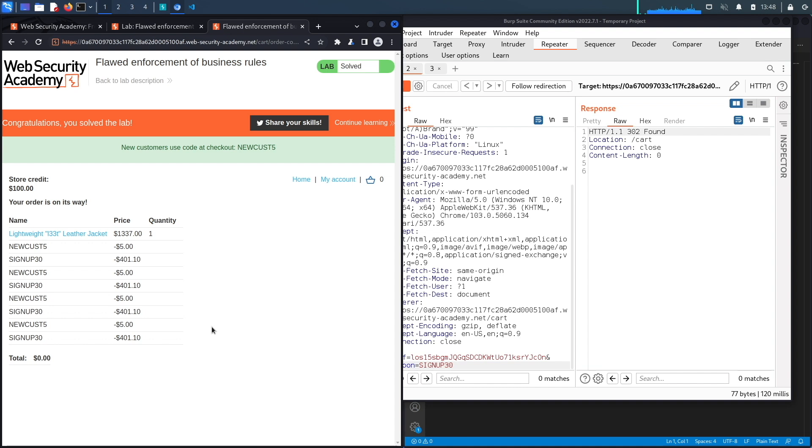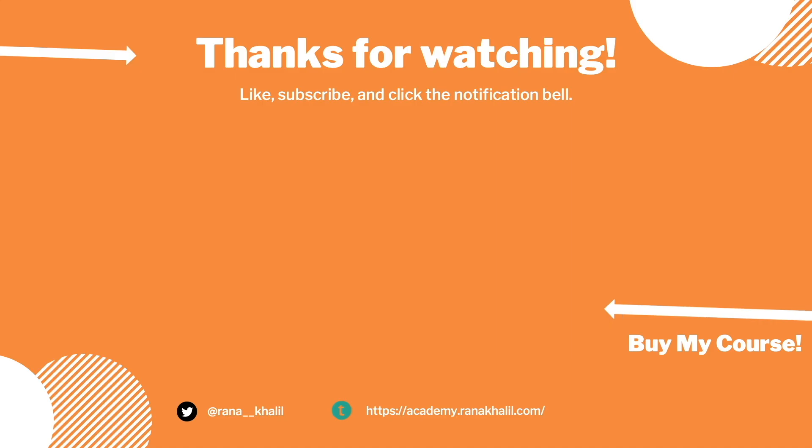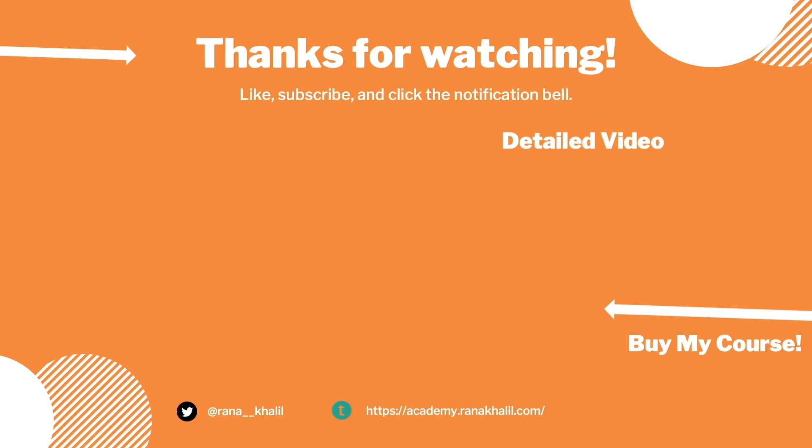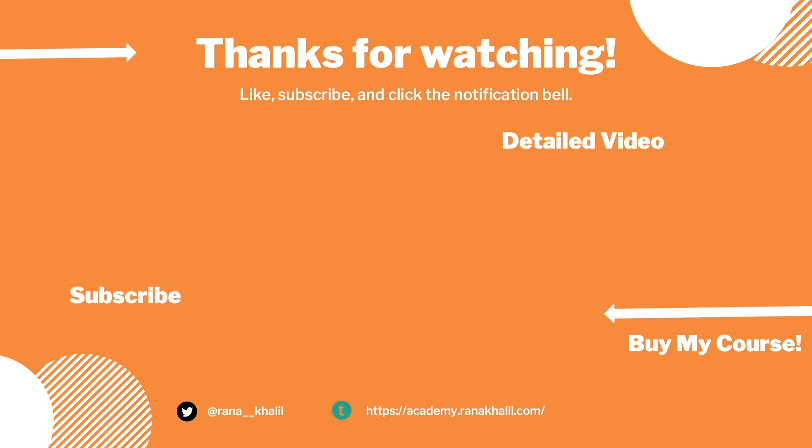We successfully completed the exercise by exploiting the vulnerability manually. Now let's script it in Python. If you would like to see a detailed version of the video where we first exploit the vulnerability manually and then script it in Python check out the video linked on the screen. Also make sure to hit the subscribe button and check out my course if you're interested in seeing more videos like this one. Thank you and see you in the next video.